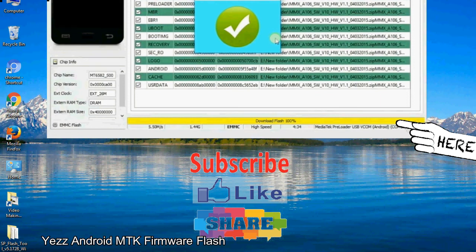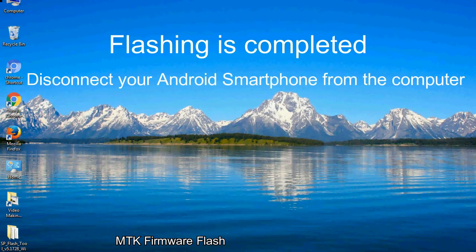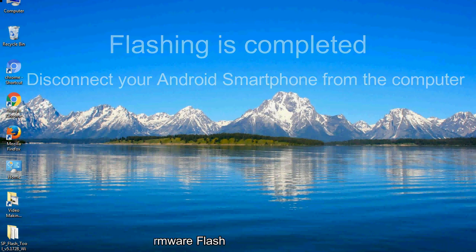Close the smartphone flash tool on your computer and disconnect your Android smartphone from the computer.